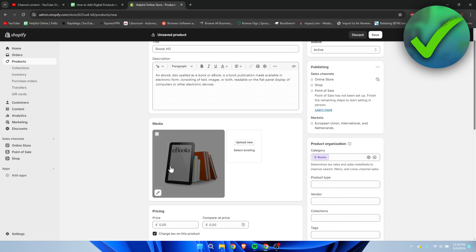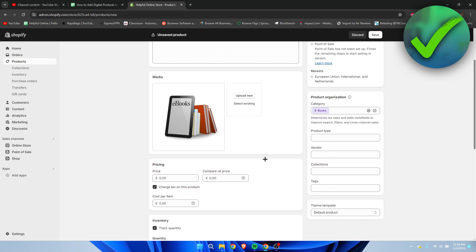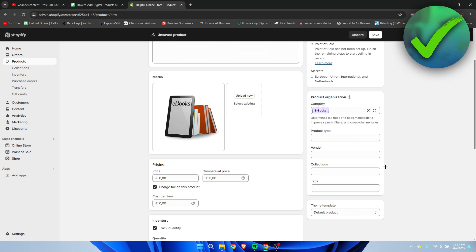Now here on the right for product organization, we can add it to the category, product type, vendor, collections, and tags as well. That's quite nice. Here we obviously need to add a price, so I just added this as a price.